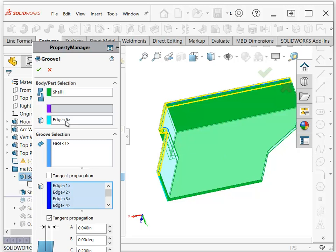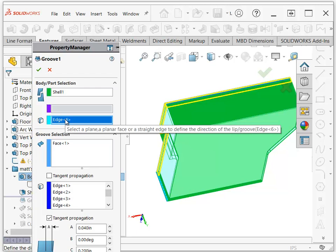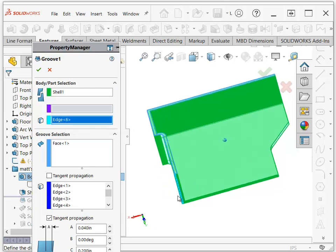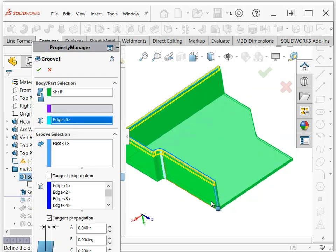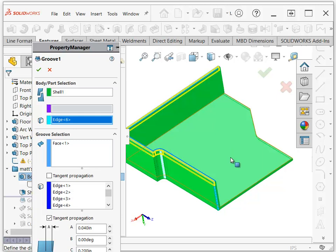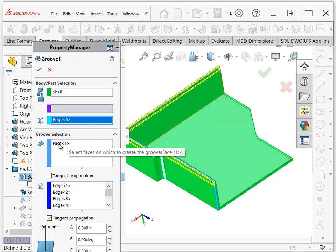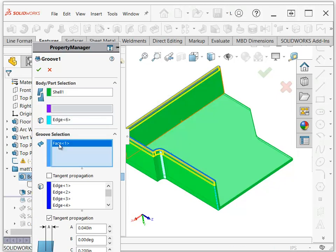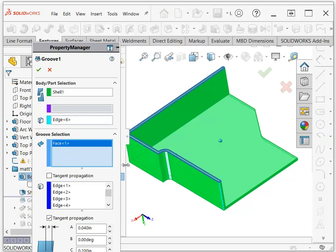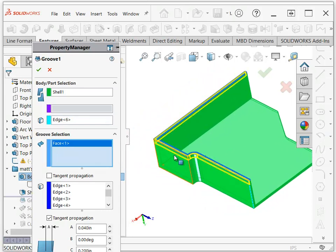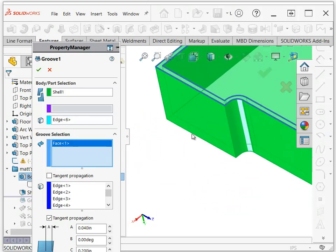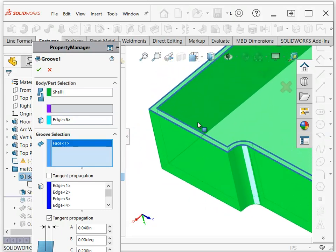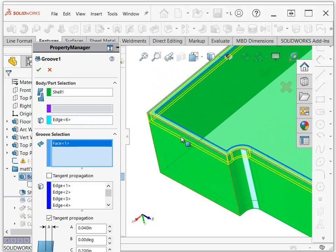And then here, this is looking for something that shows the direction of the lip or groove. And so I use this vertical edge down on the end. There are a lot of other things that you could use that just show that you want the lip or groove to go straight up. So now the face that's going to get the groove put on it is this top face that's outlined here, and so I selected that in that box.